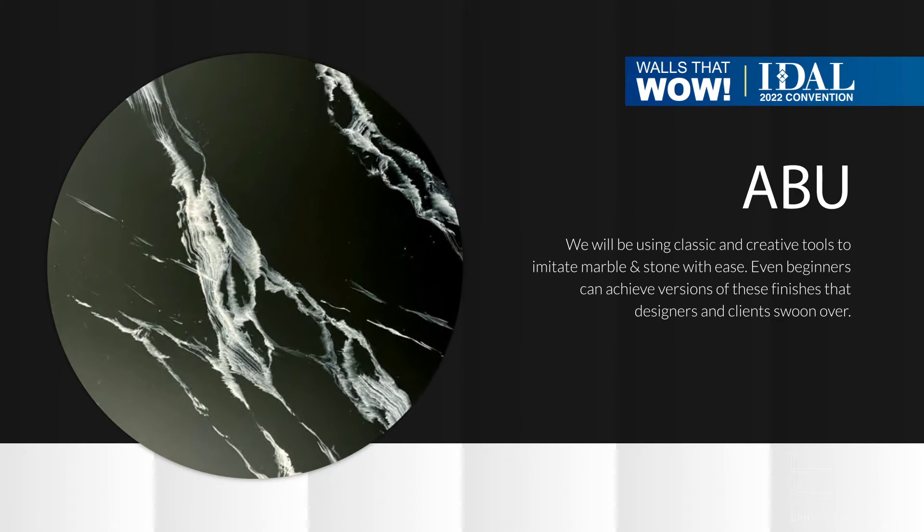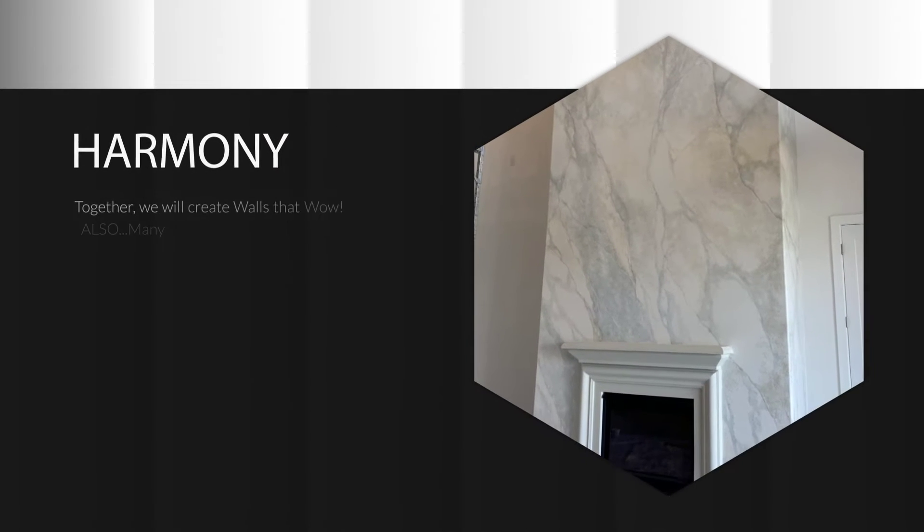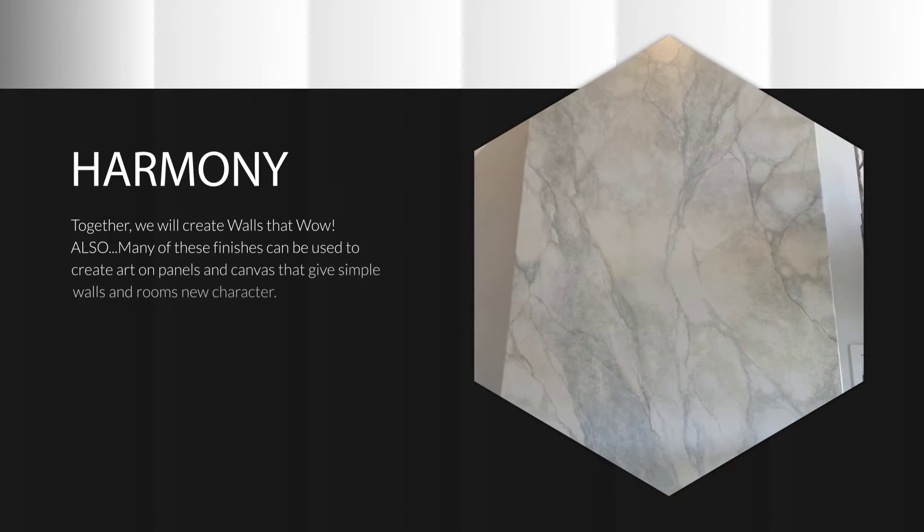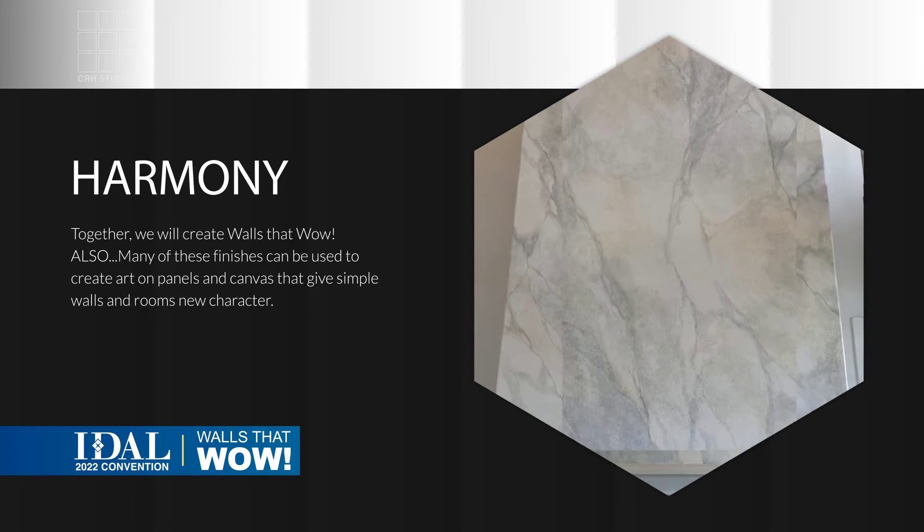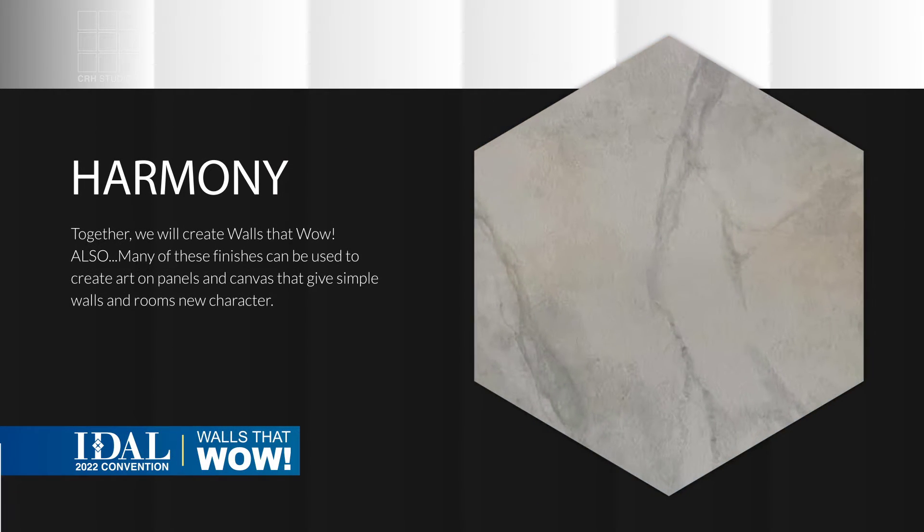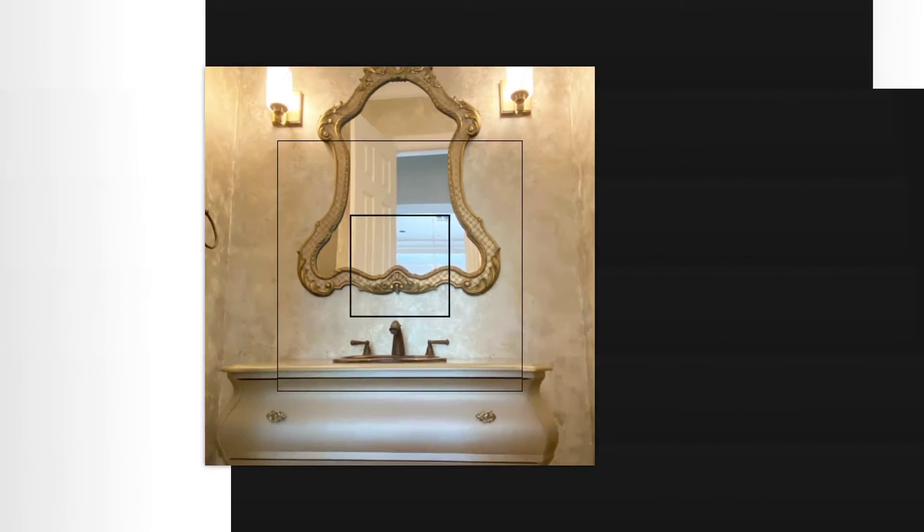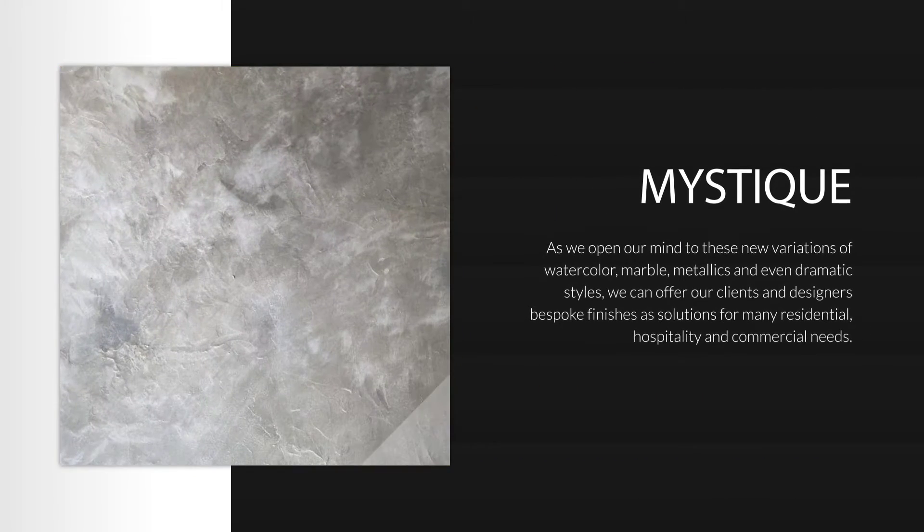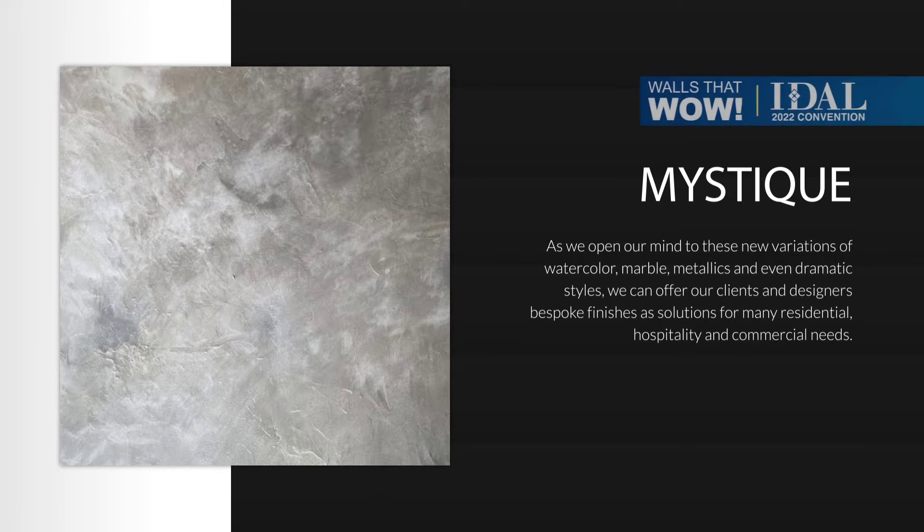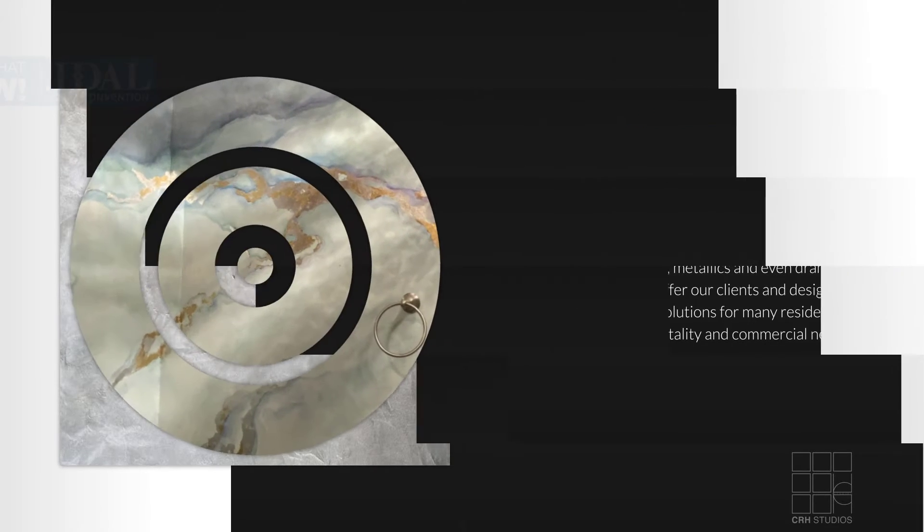We are going to be creating some amazing finishes. Not only will you be able to use these as walls and ceiling finishes, some can actually be used for artwork. I know some of you want to get off that scaffolding, and this is a great step in that direction.